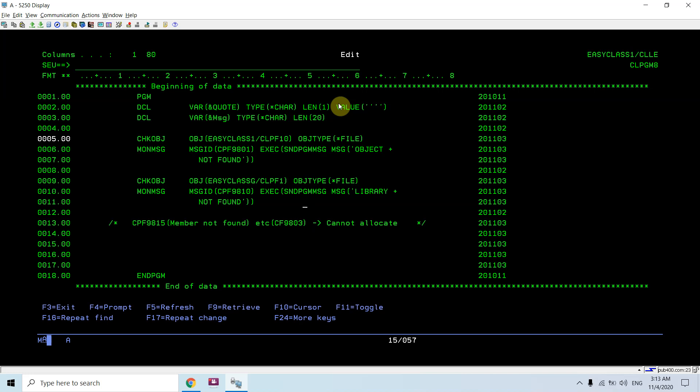You can do whatever you want to do in the execute section. Here I executed only one command by sending the message to the program message queue, but you can use multiple commands in the execute section. You can simply write one message, then do this, else do this, like this.